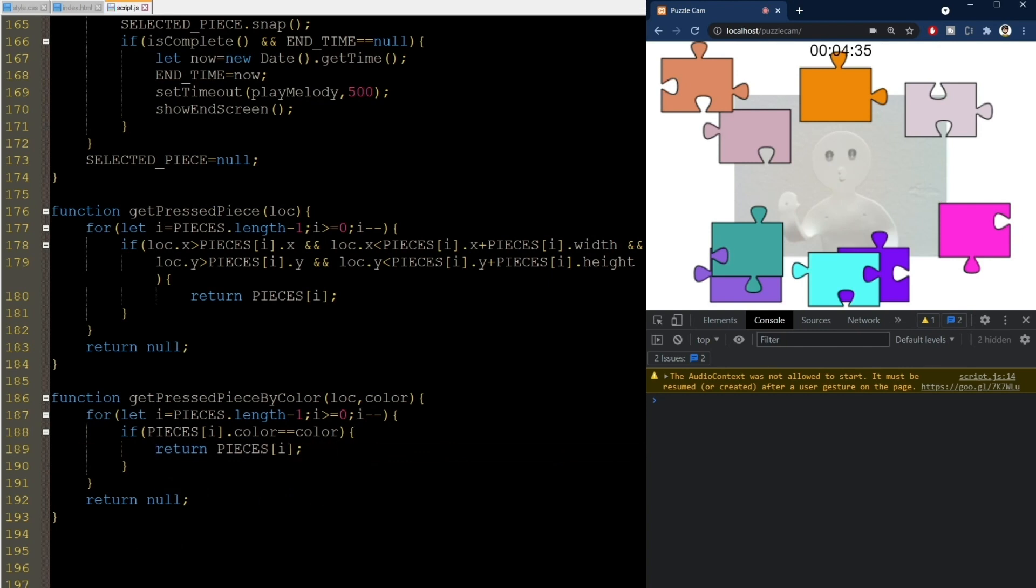Now, if you want to make the code more efficient, you could store the pieces in a dictionary with keys equal to the color values, and then do this lookup in constant time instead of linear. But this method here works just fine. We don't have that many pieces, even on insane mode.